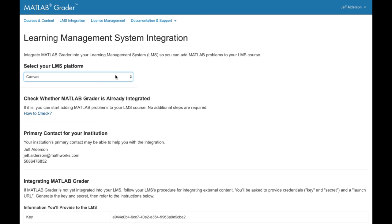And finally, if you have a MATLAB Grader license, you can integrate with your learning management system, and bring autograding into your LMS-based course.